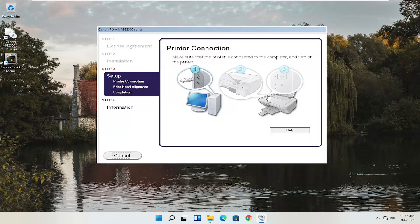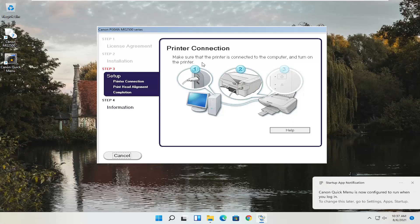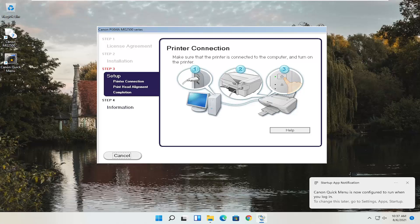At this point, continue on with the installation settings — you'll need the printer hooked up and turned on. Follow along with whatever the on-screen prompts say; it's pretty straightforward. Hope I was able to help you out, and I look forward to catching you all in the next tutorial. Goodbye.